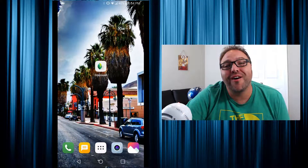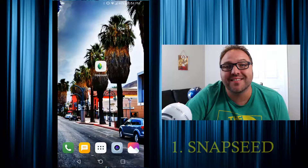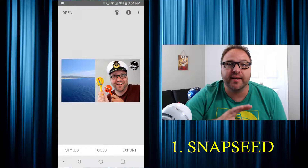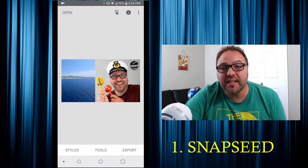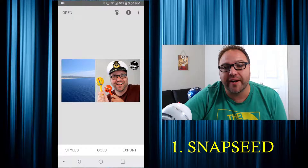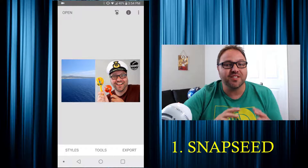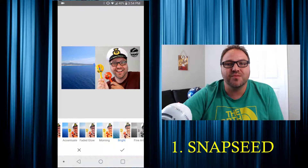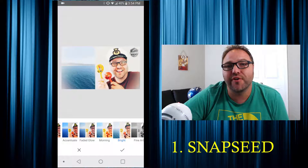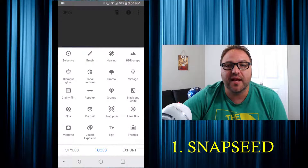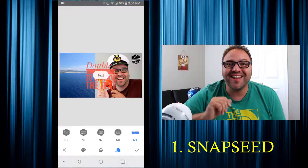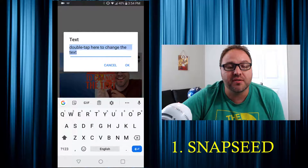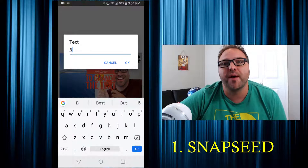The first piece of software on our list is Snapseed — photo editing software made by Google for your phone. It's really easy to use. Google has included a whole bunch of preset styles with all sorts of different colors and black and white options. You can adjust your photo easily with color, and the thing I really like about this program is the text feature — it's super easy to use. I use this all the time for my thumbnails.